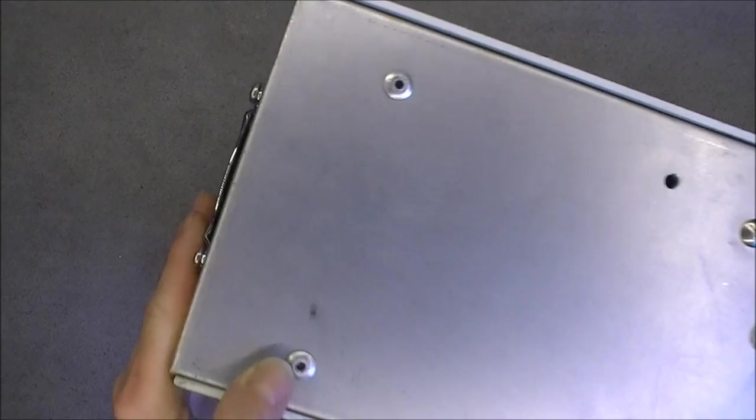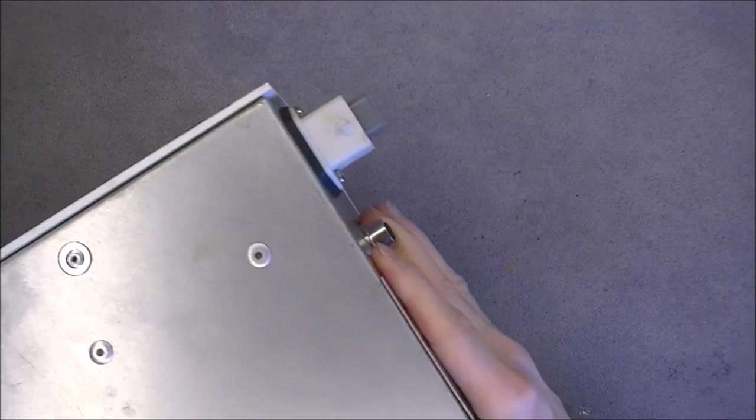At the back, at the top here, we have a fan with a protective grill. On the other side, we have plugs. I will show you now this plug panel.